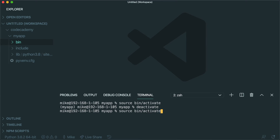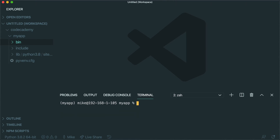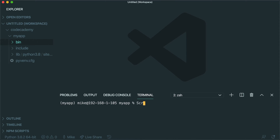If you're on Windows, it's a similar command — except this time you're going to run `scripts\activate.bat`, and that should do exactly the same thing. So those are the commands for Windows and Mac.